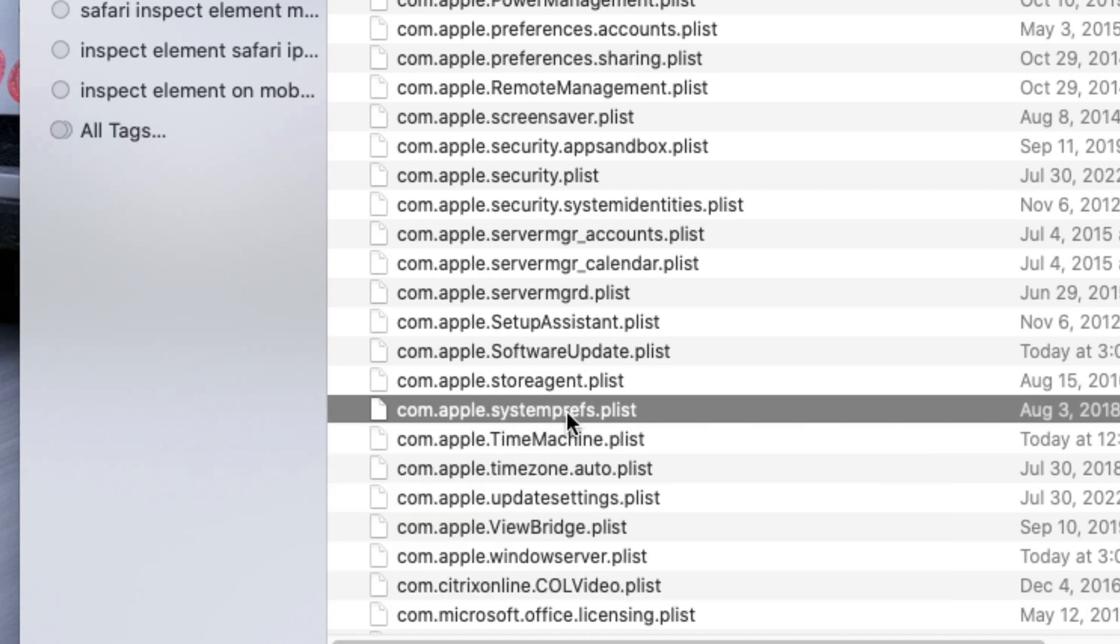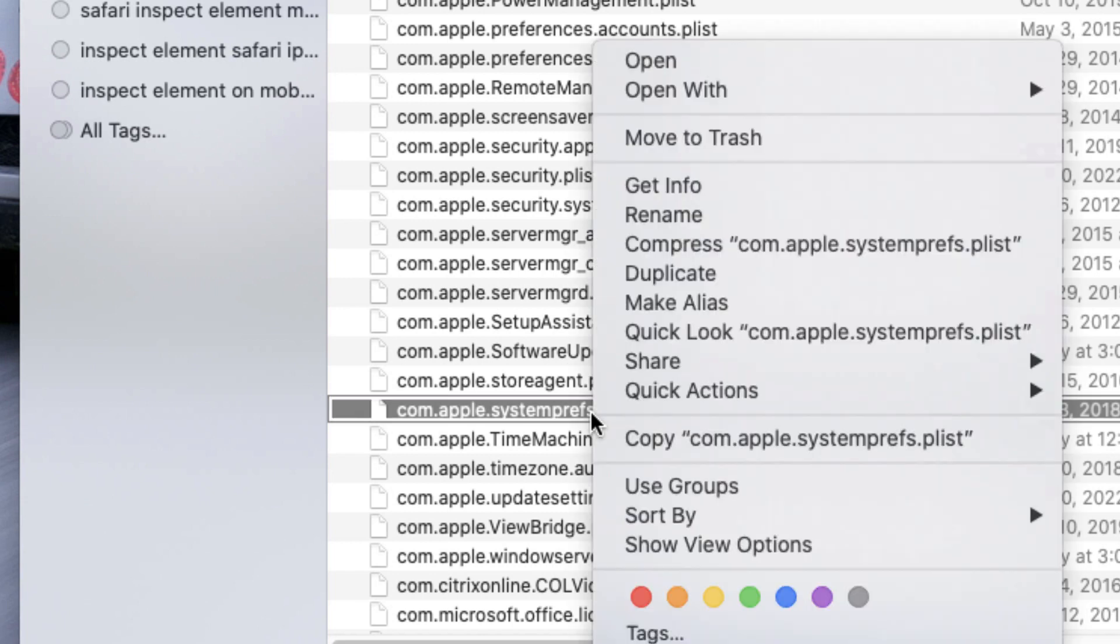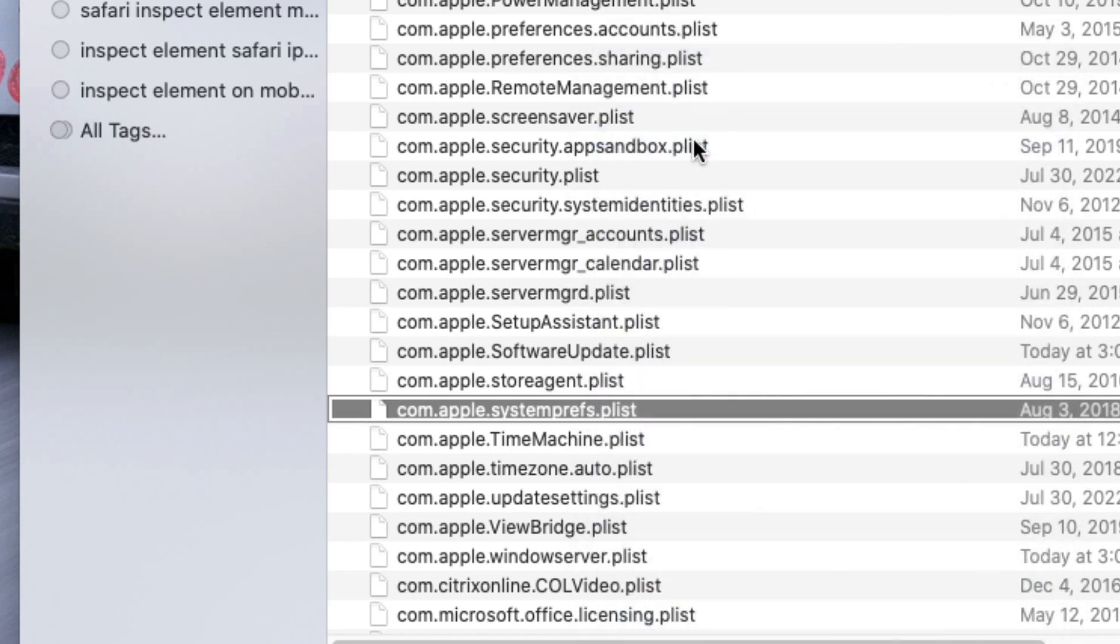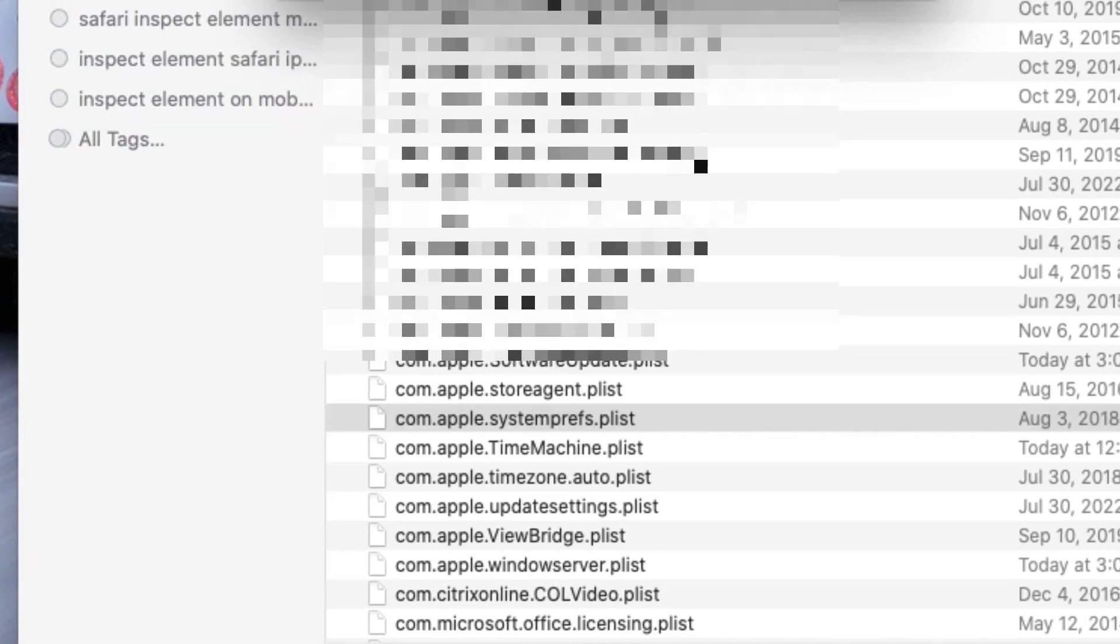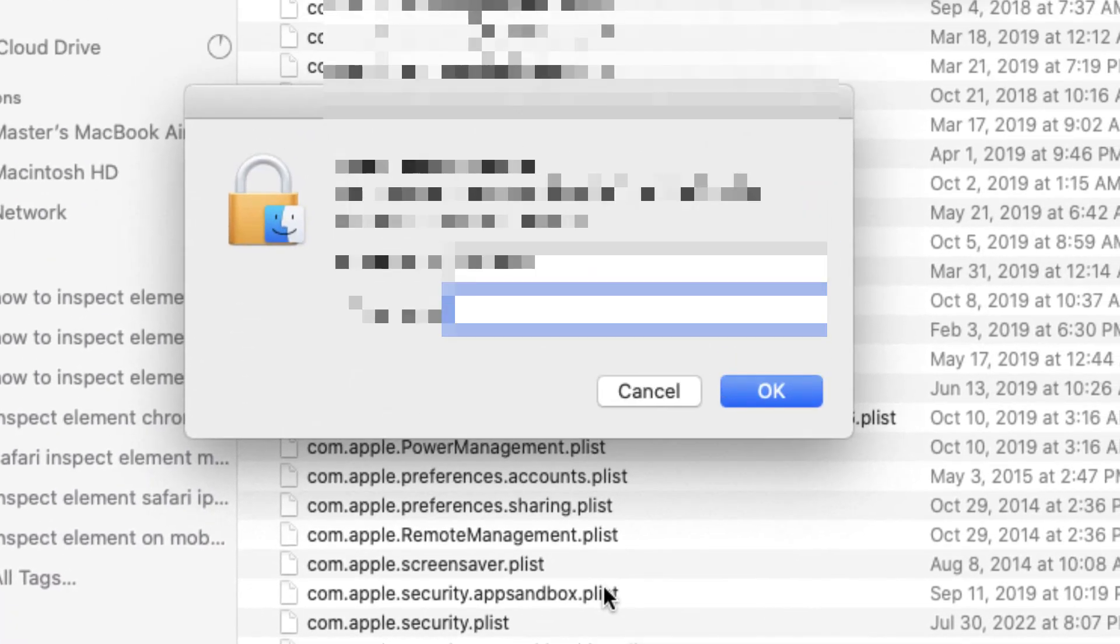That's it, right here. What we need to do is press Control and click on it. Now we need to move it to the trash. Very important, move it to the trash.